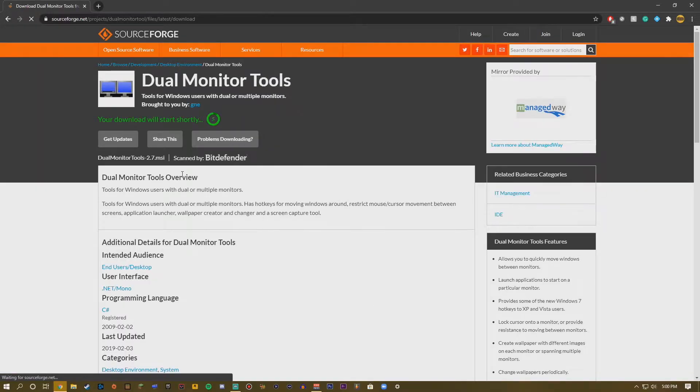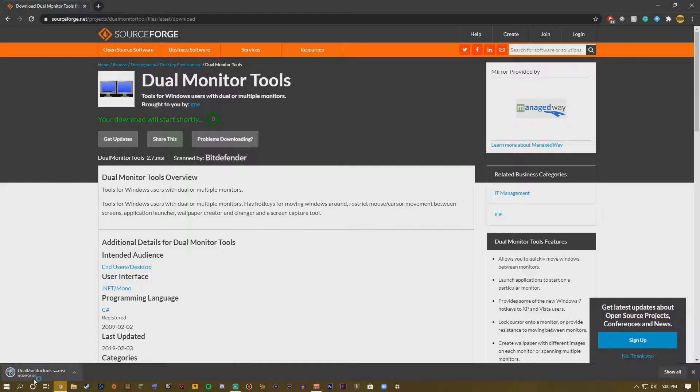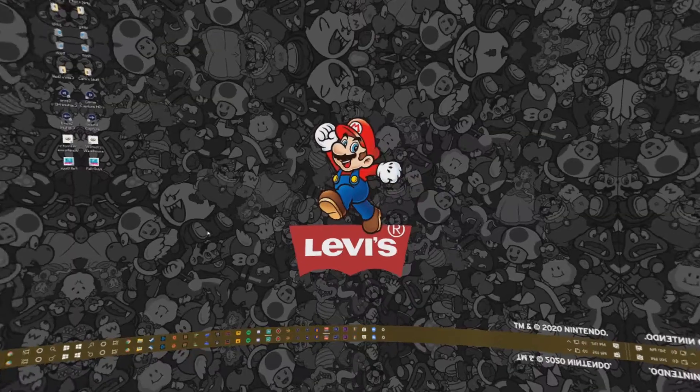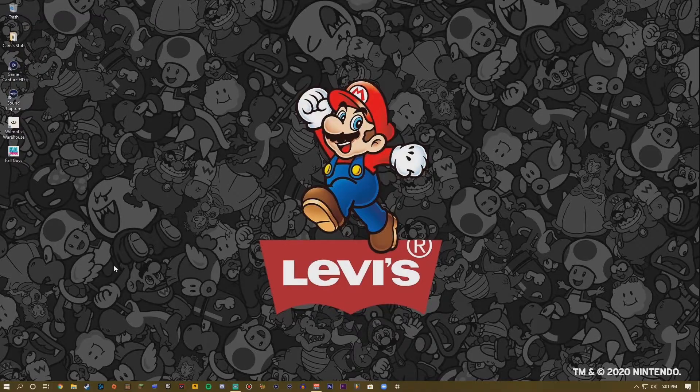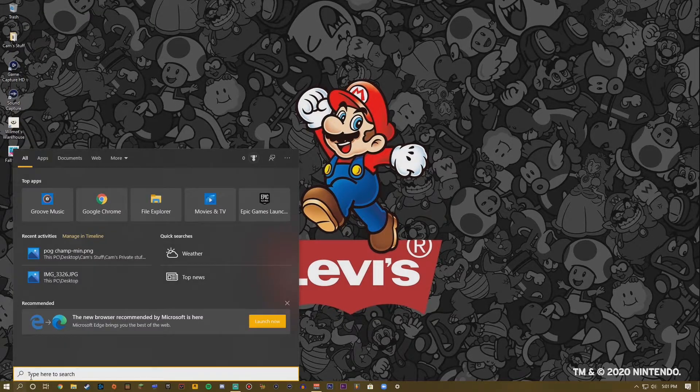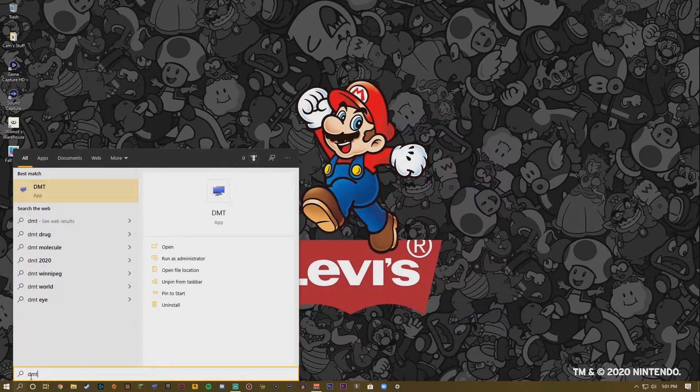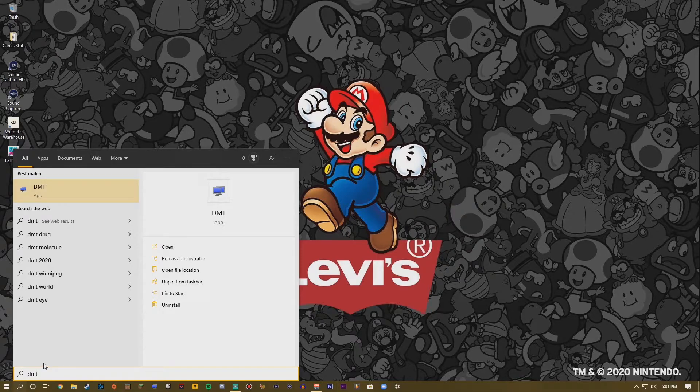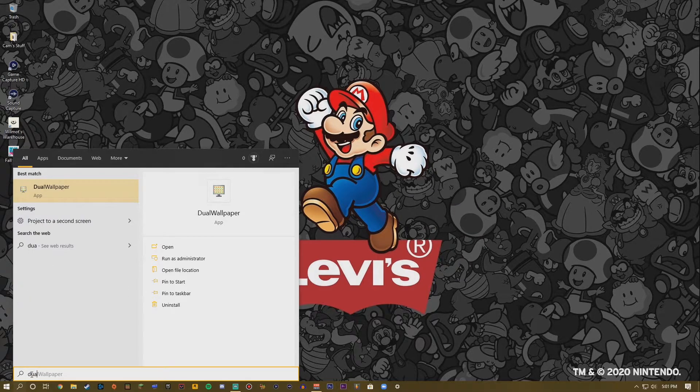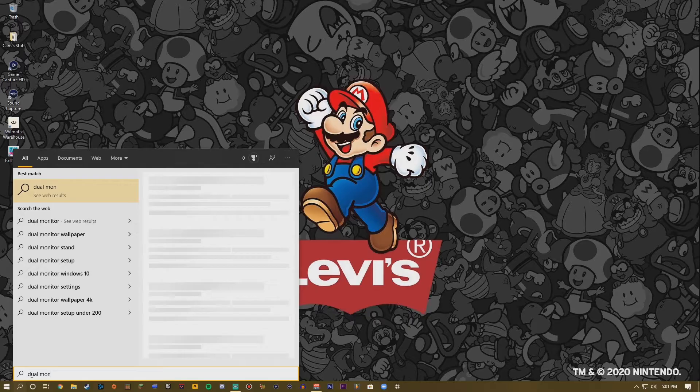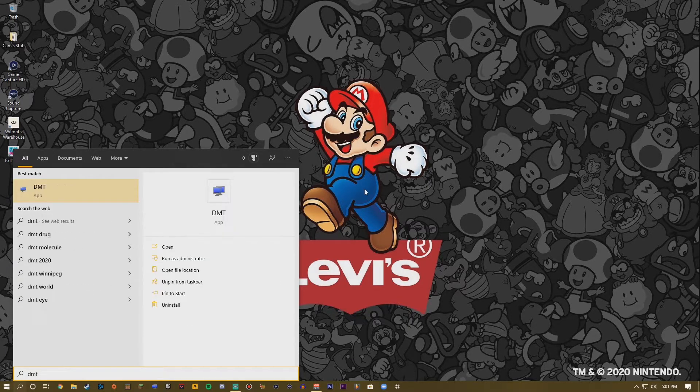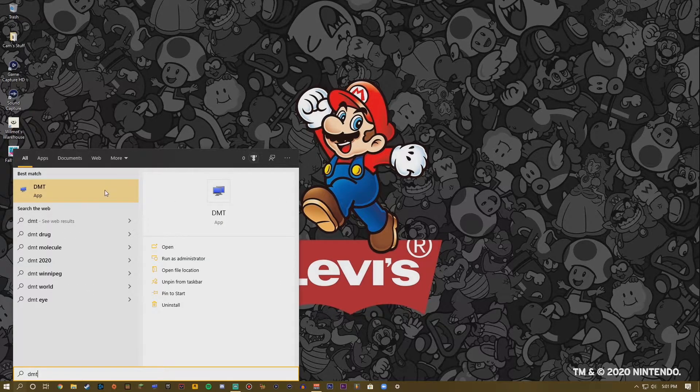And it will bring you to this page. It will automatically download a link for you in five seconds. So once you do that, open it up and should be good. So once you install that you can find it down here in the search bar. Search up DMT. Now dual monitoring tool, when you search up, I'll show you: actually when you search up Dual Monitoring Tool nothing comes up, so you're just going to want to search up DMT.